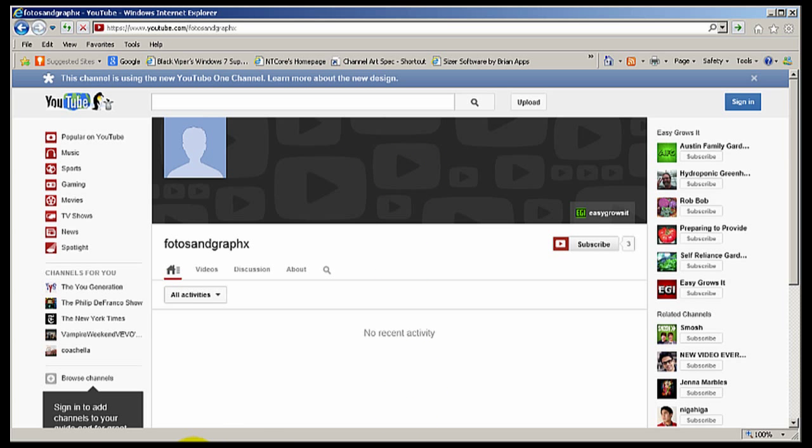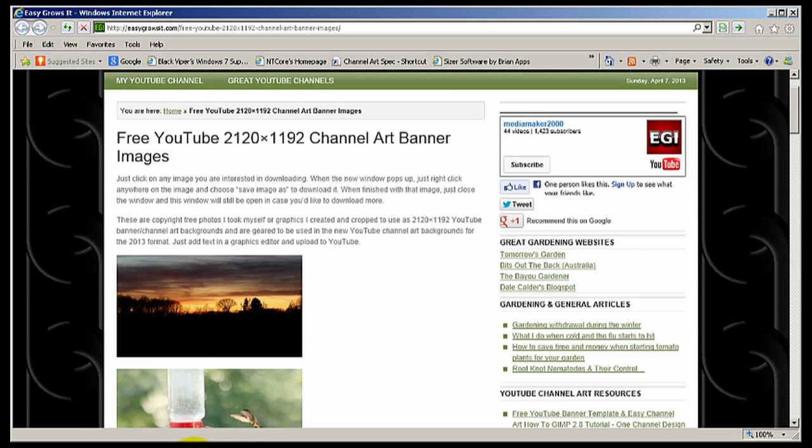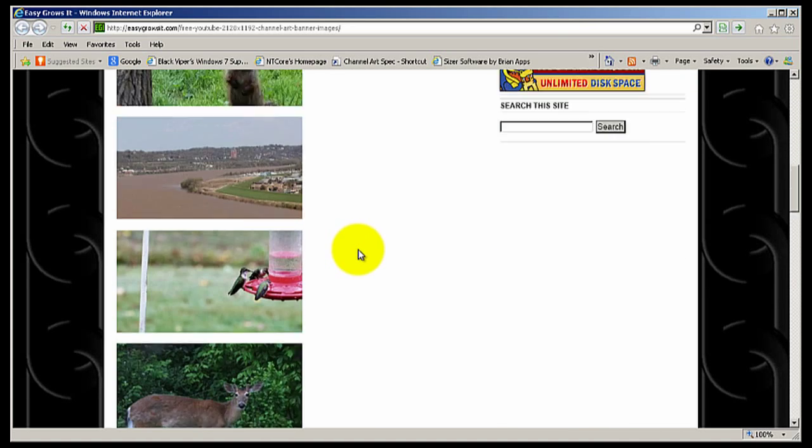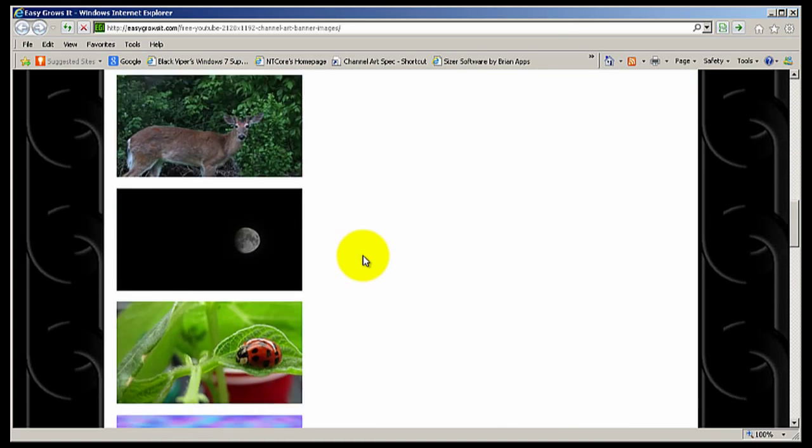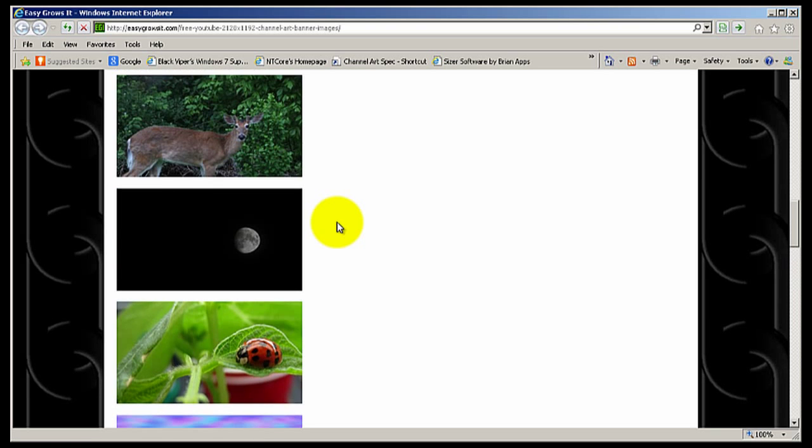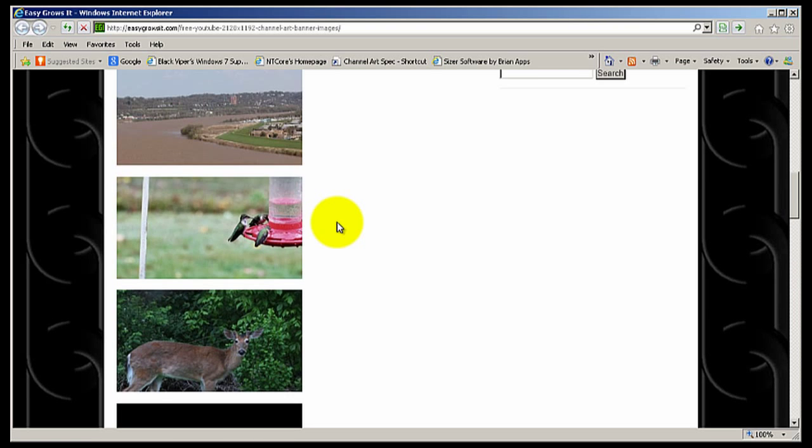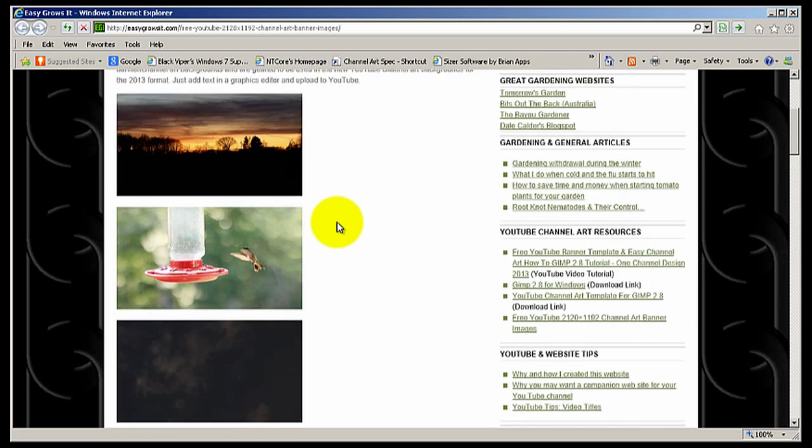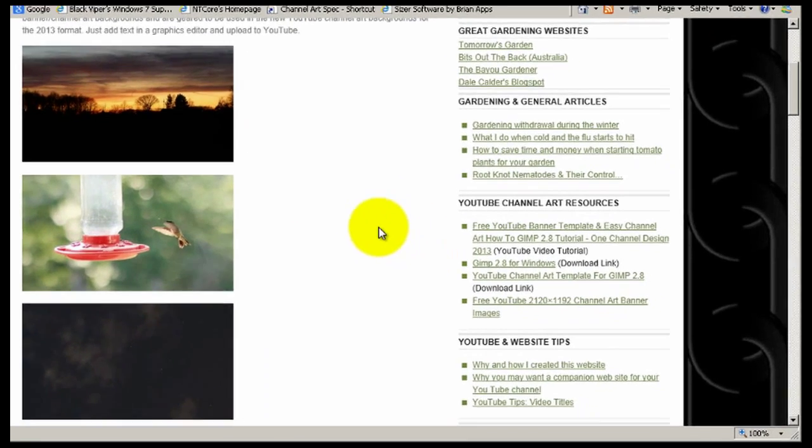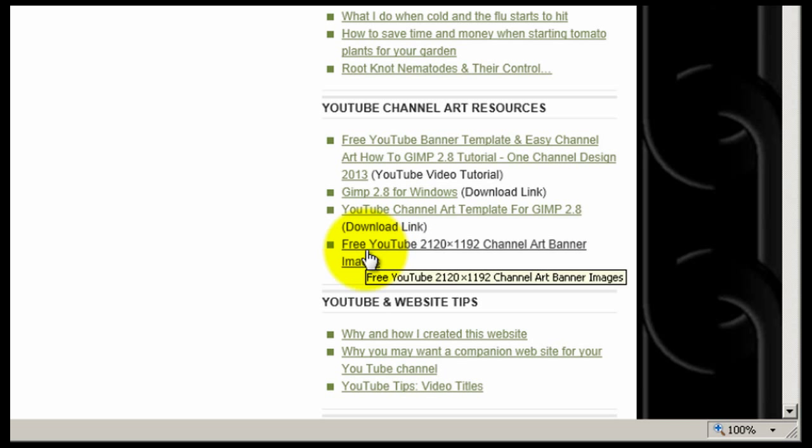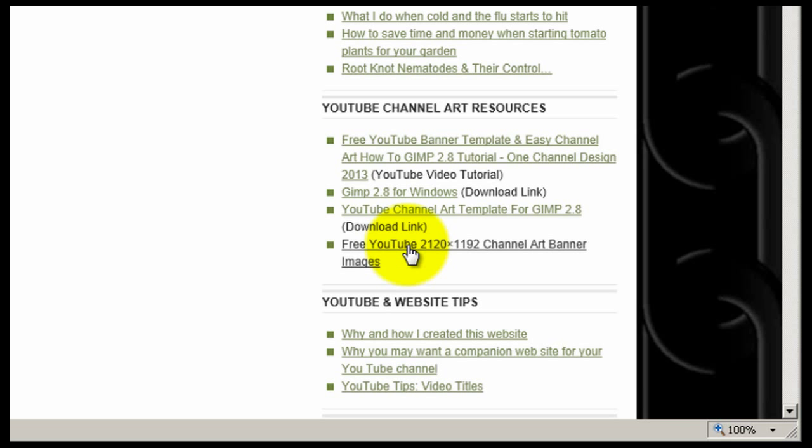Now, if you don't have background images or are unable to make them or do any cropping, like I said, I've made some free images and put them on my website that you can download. You just click on the image. It'll bring up a new window with a larger version of the same image. Right click and do save as and save it to your computer. If you go to easygrowsit.com main page, go to YouTube channel art resources and look for a link that says free YouTube 2120 by 1192 channel art banner images. Click that to get to this page.